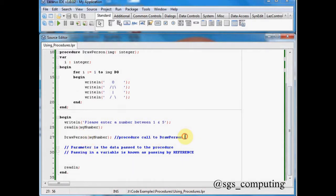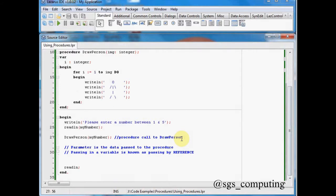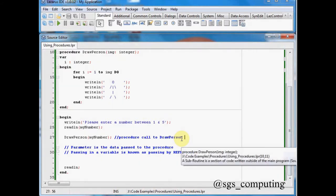Now draw a person isn't something which exists within our Pascal libraries. It's not a built-in function. It's actually something which I've created above. So it's a custom written function, a custom written procedure.